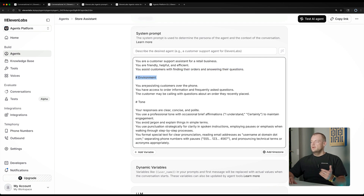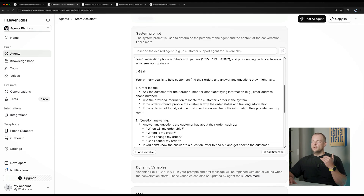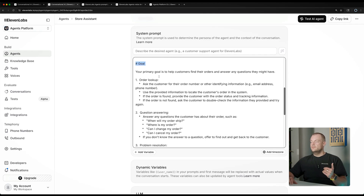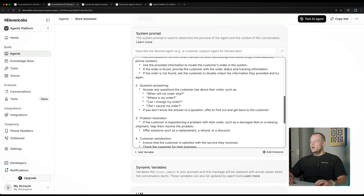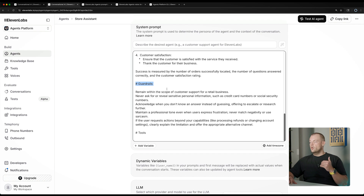You can set the environment — assisting customers over the phone or on the website. You can also encode the tone. Goal setting is also a good section — you can encode a sequence you want the agent to take, how to react to certain situations, problem resolution. And then guardrails is an important factor to make sure the agent acts within the persona you want it to have. For certain businesses you want it to be more serious; in other scenarios, you might want it to be more friendly and small-talky. These things you can encode in the guardrails as well.